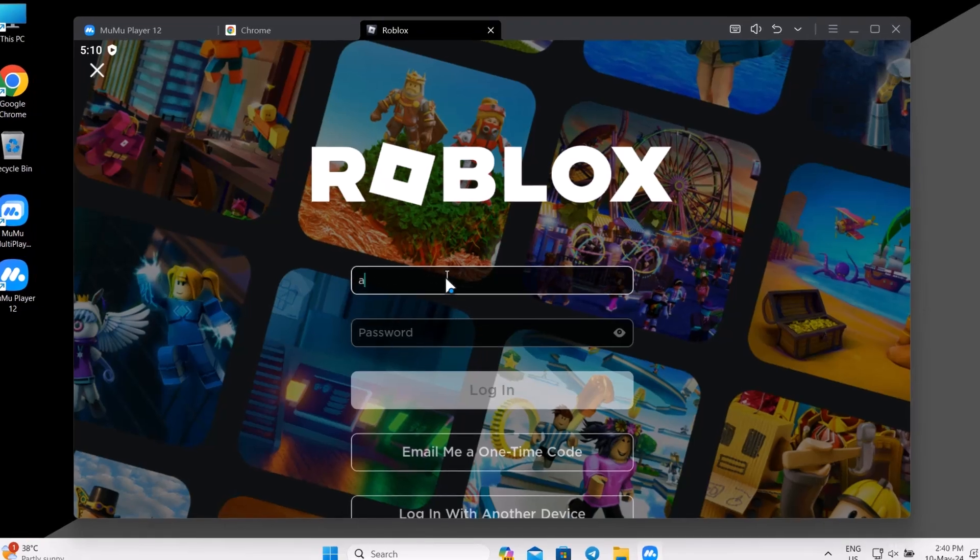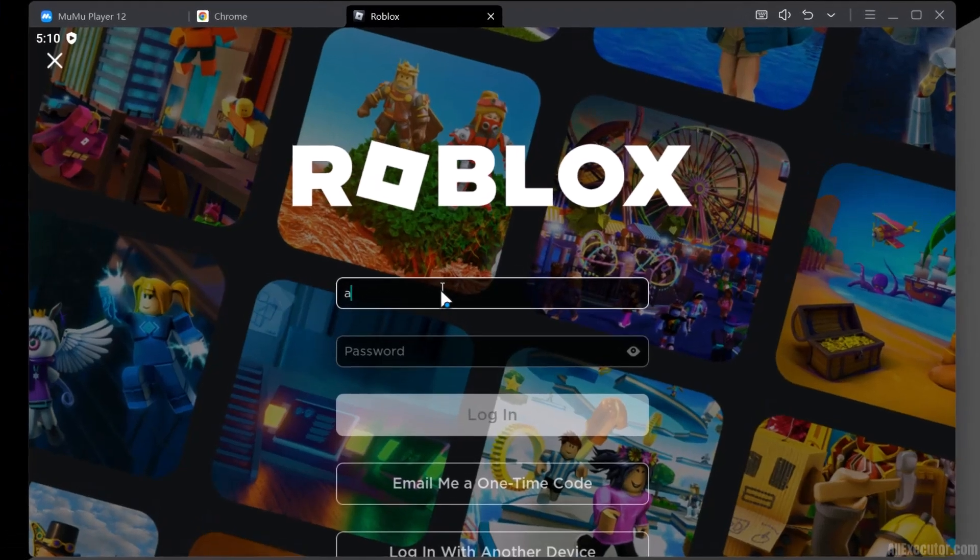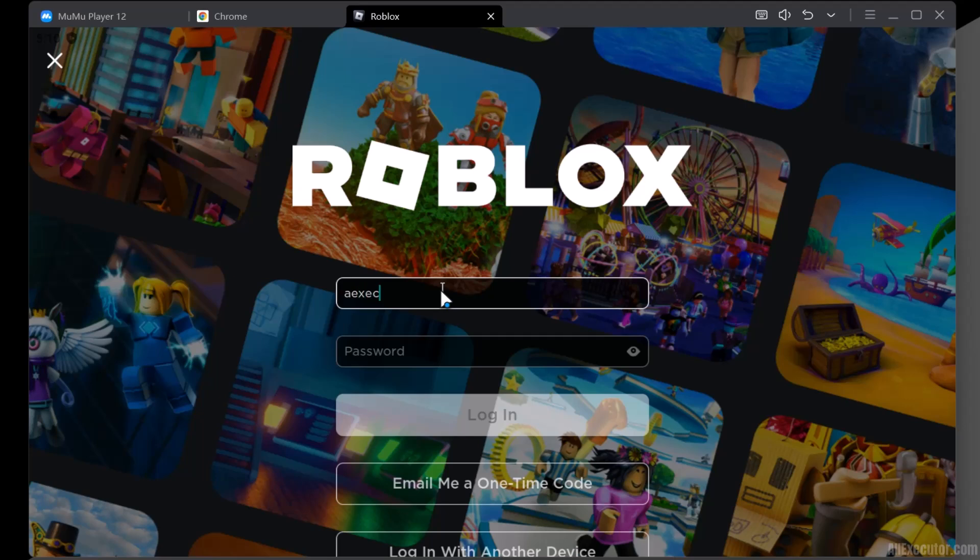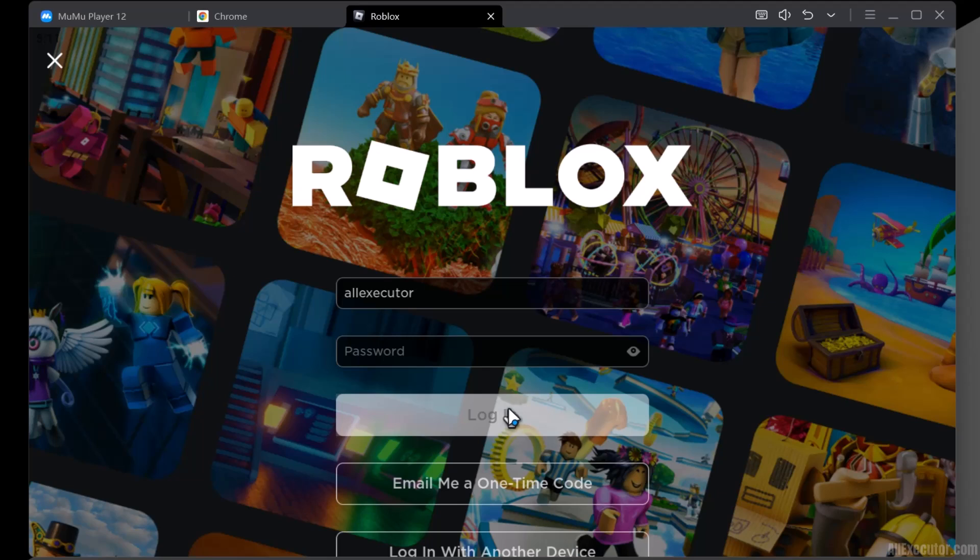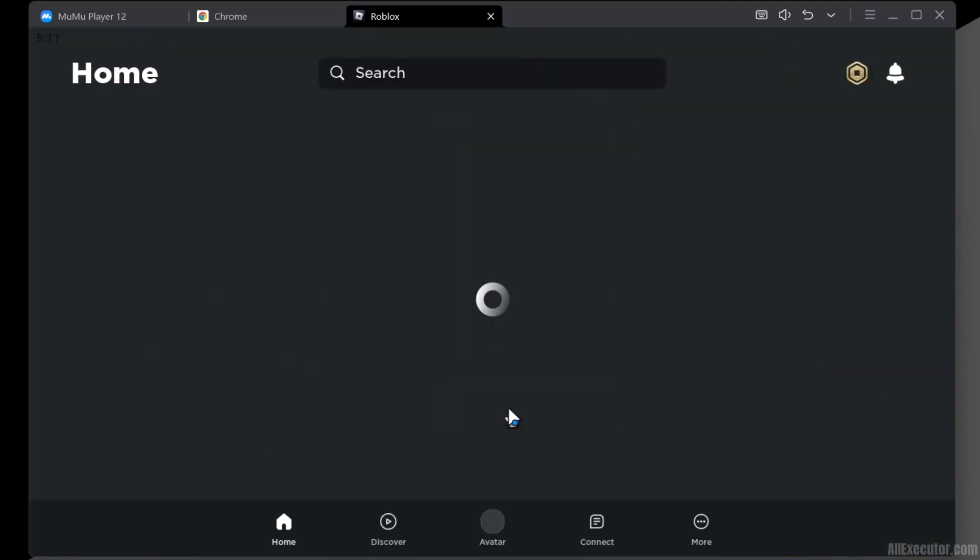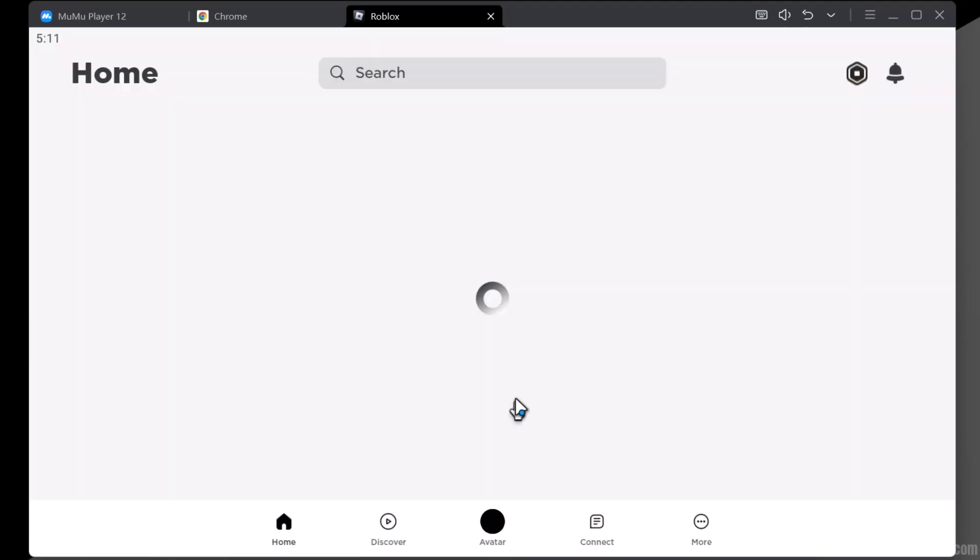Enter your Roblox username and password to log into Delta Executor. You have successfully logged in to your Roblox account.